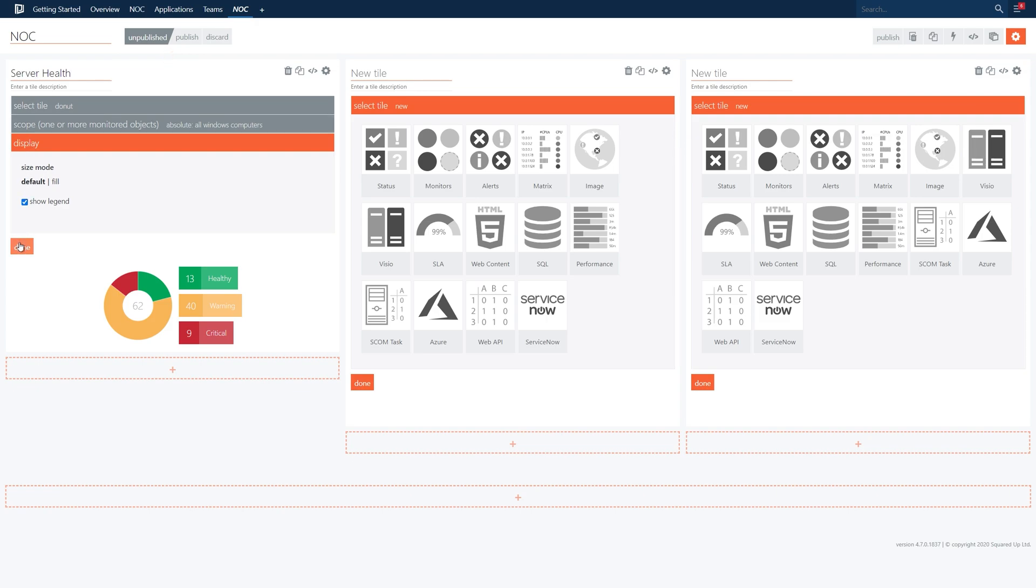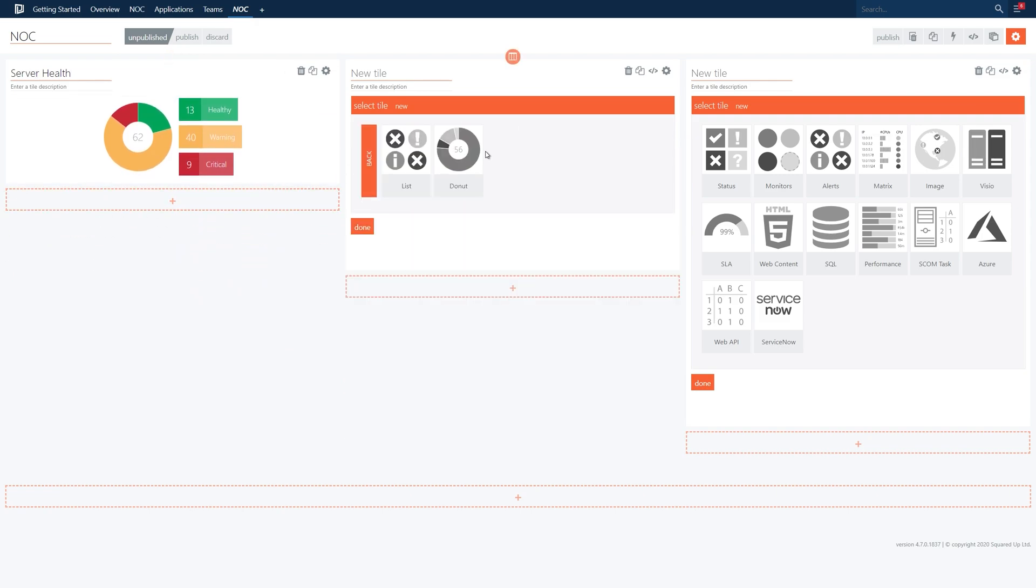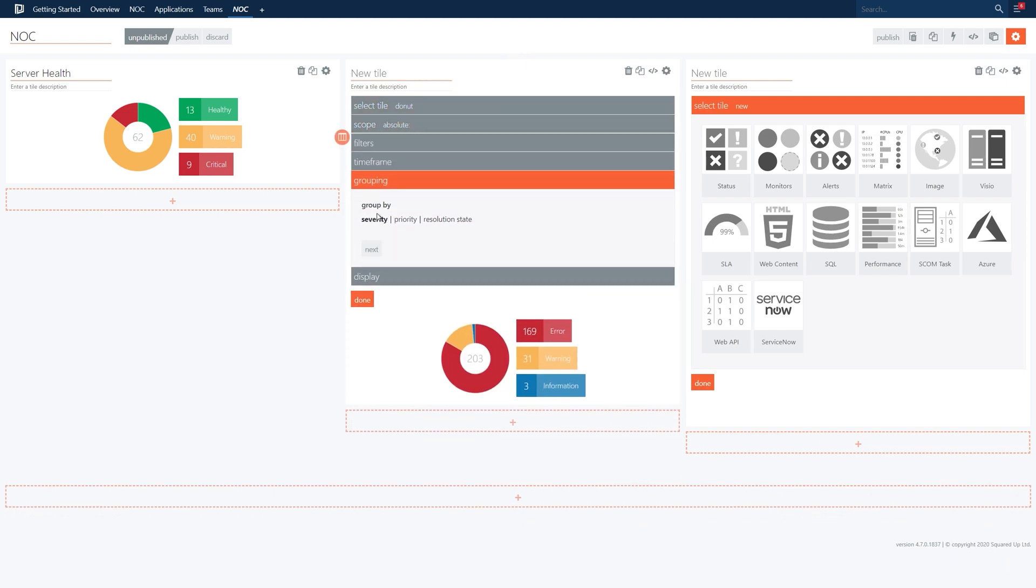In the next column we'll add an alert donut tile. Let's ensure the grouping is set to severity and we'll name the tile alerts by severity.